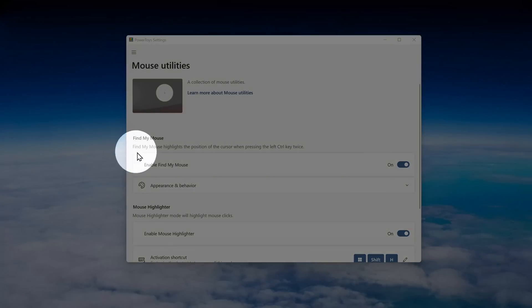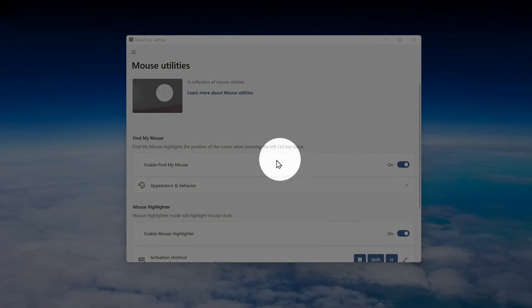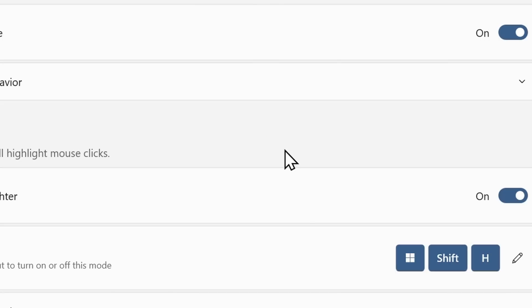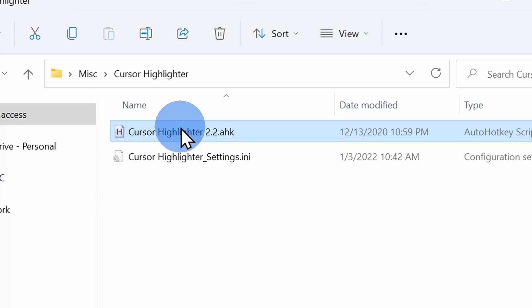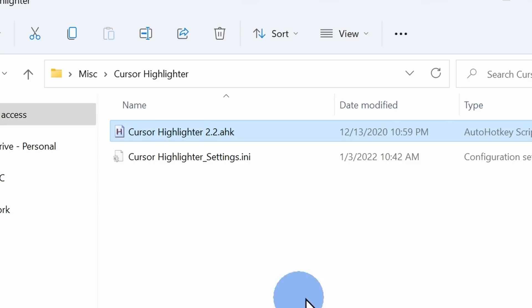With third-party tools we can even focus on the mouse, highlight clicks, and persistently highlight the mouse. You probably never imagined there were so many ways to customize your mouse. Alright, let's check this out.